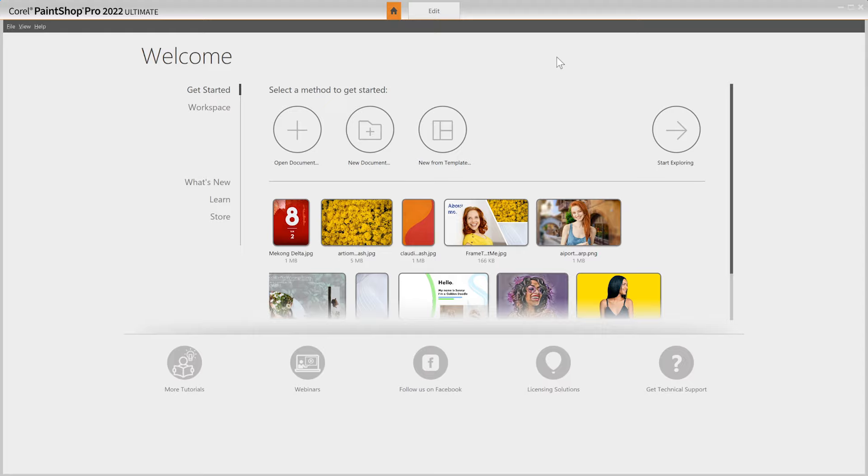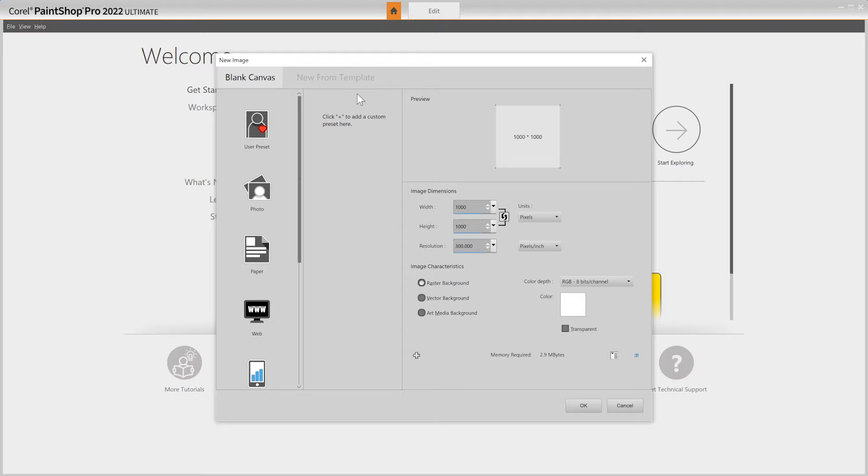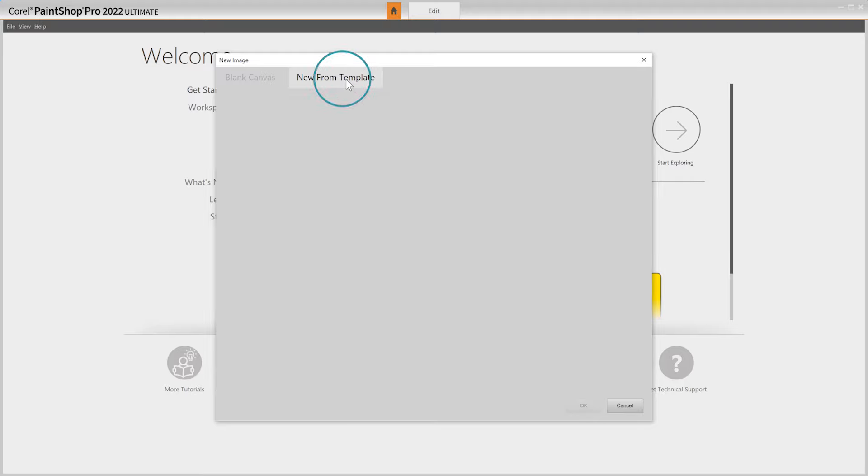When you first launch PaintShop Pro, it will open to the welcome screen, where you can start with a blank canvas, begin a project from a template, or open an existing image or project file to edit.